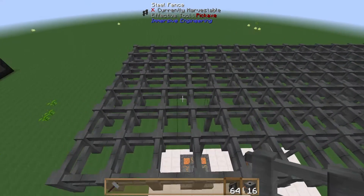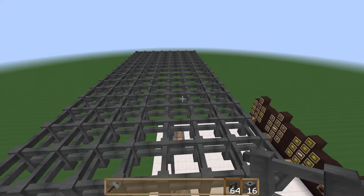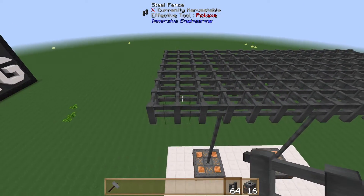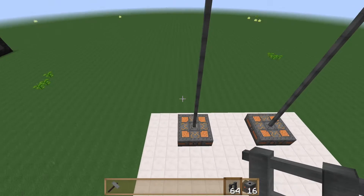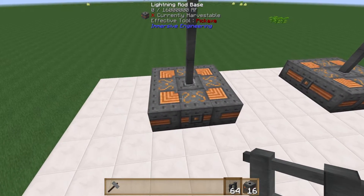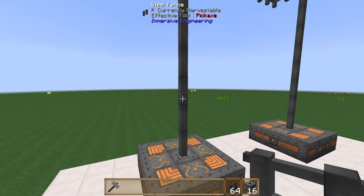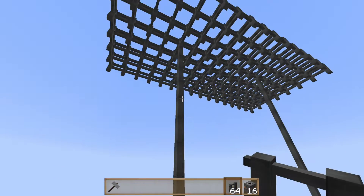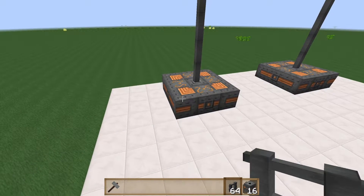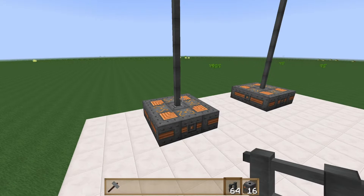It doesn't really matter how high in the world your lightning rod base block is — in fact, if you're high in the world you're probably limiting your chances of getting a lightning strike. The optimum configuration is for the lightning rod base construct to be at bedrock.